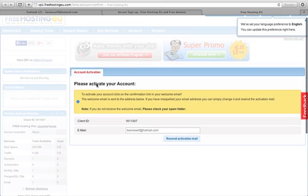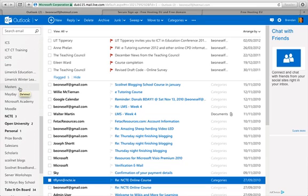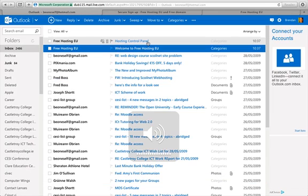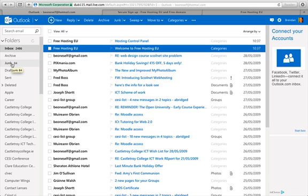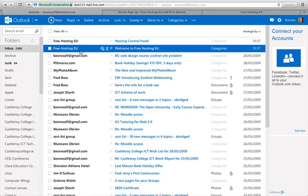It says to activate your account, click on the confirmation link in the welcome email. Just watch out — the email may go into your spam folder. I found my email in my inbox, but for some of you it might appear in junk. If it's not appearing, check your junk folder, and if you still don't get it there's an option to resend the activation email.